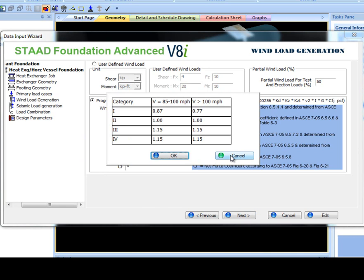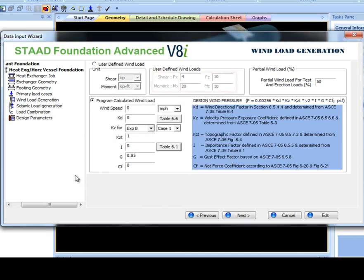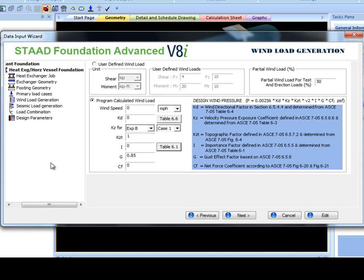The program uses these inputs to calculate the shear, moment, FZ, and MZ. If these values are known, then select user-defined wind load and input them manually. Entering a partial wind load for test and erection loads is optional.